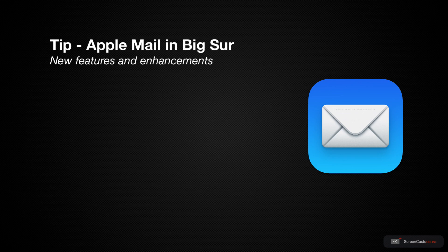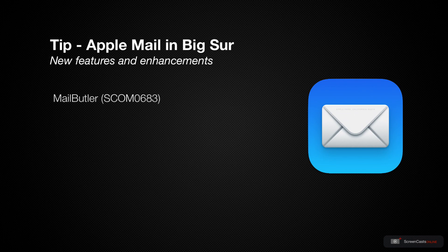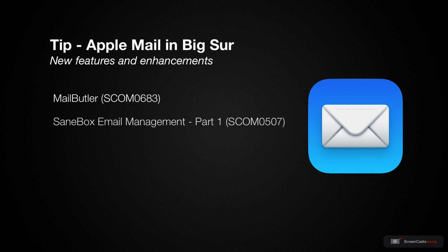Despite there being plenty of alternative email clients, I still prefer to use Apple Mail on Big Sur and iOS, although I do supplement its usage with some additional utilities, Mail Butler, which we covered on show 683, and SaneBox, which we covered on shows 507 and 508.